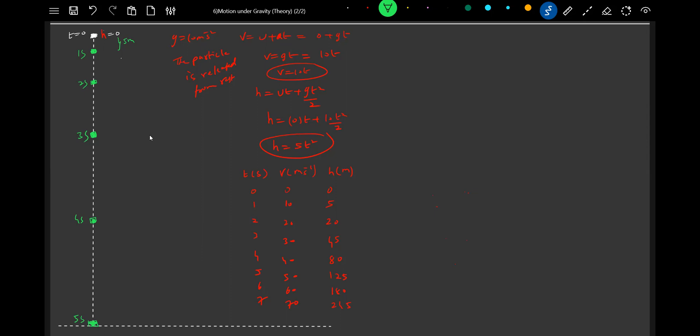Then what is the height it will descend? 5 meters. Just make some observation. This position will be 20 meters, this position will be 45 meters. This will be at 80 meters, this will be at 125 meters.